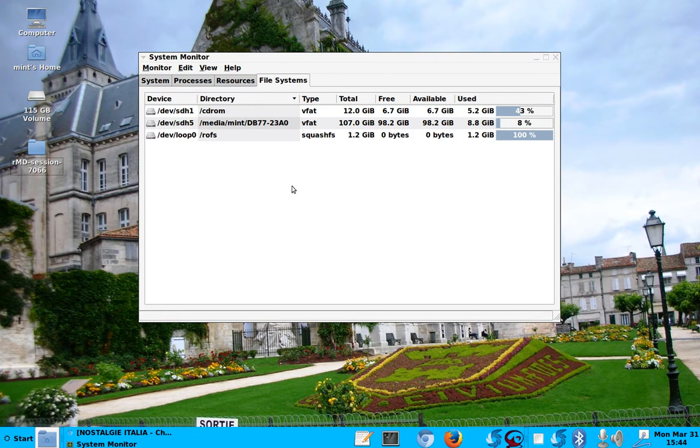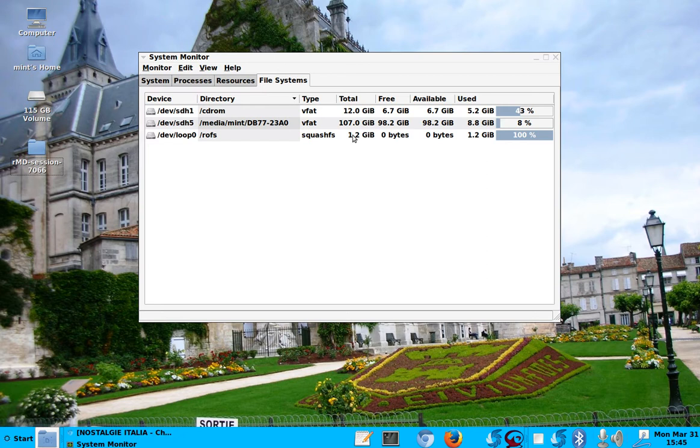So unmount them always before you close. Okay. So this is a nice feature. It's a system monitor.